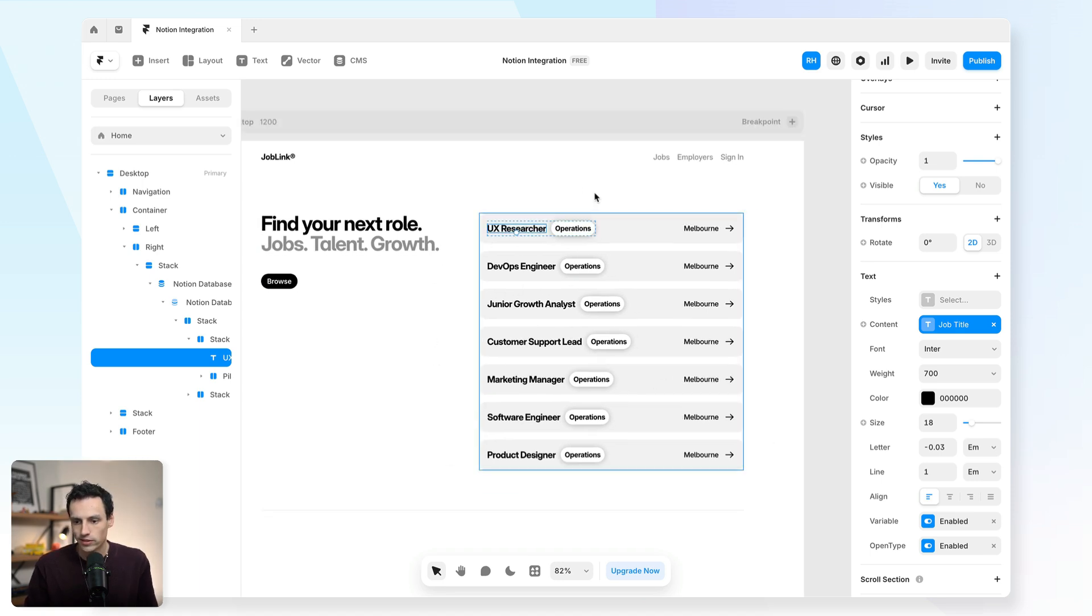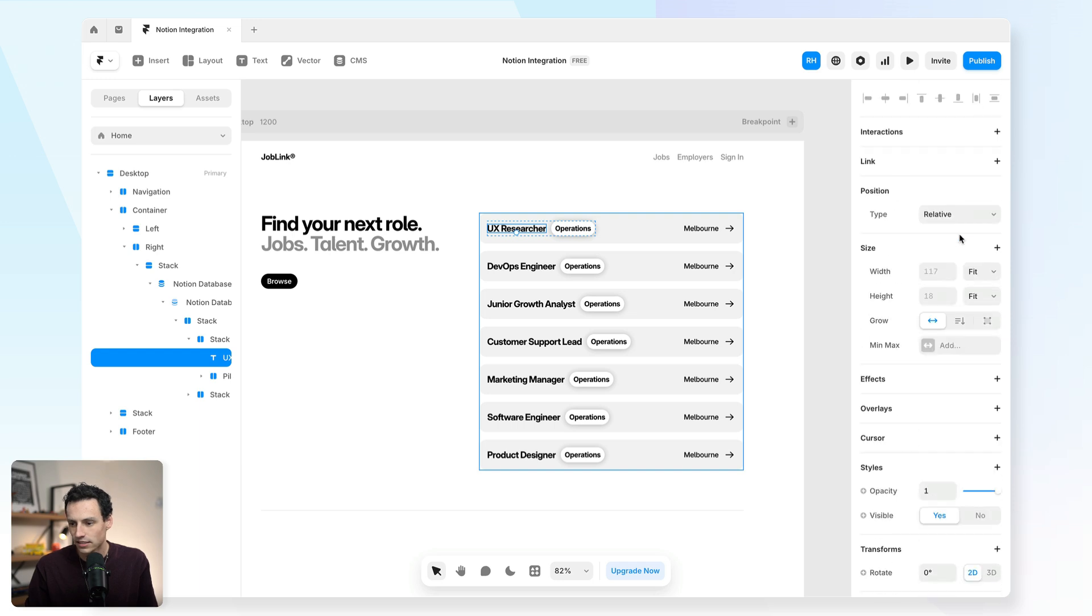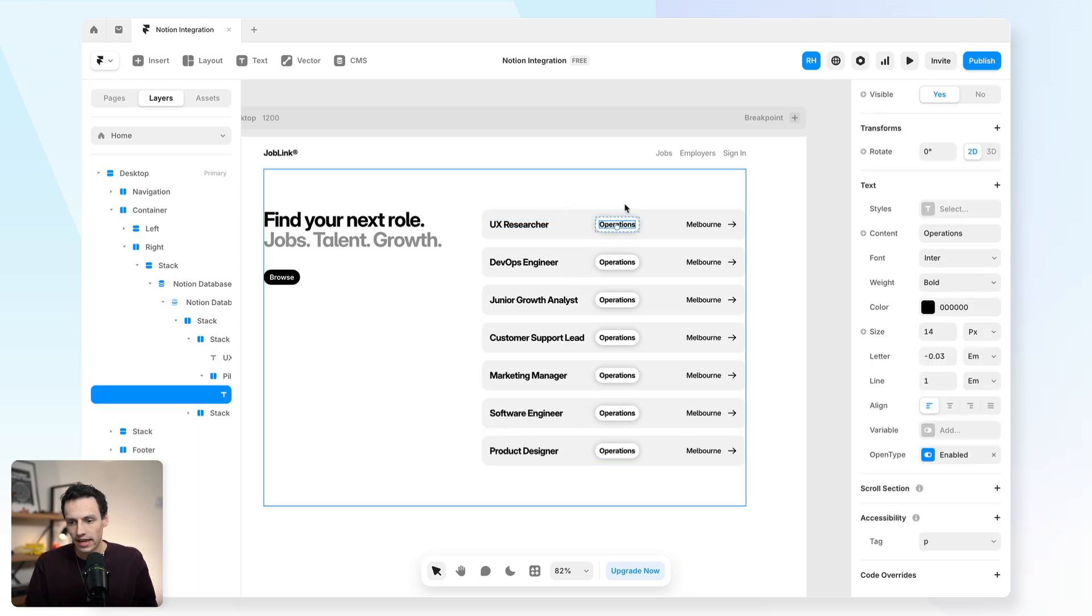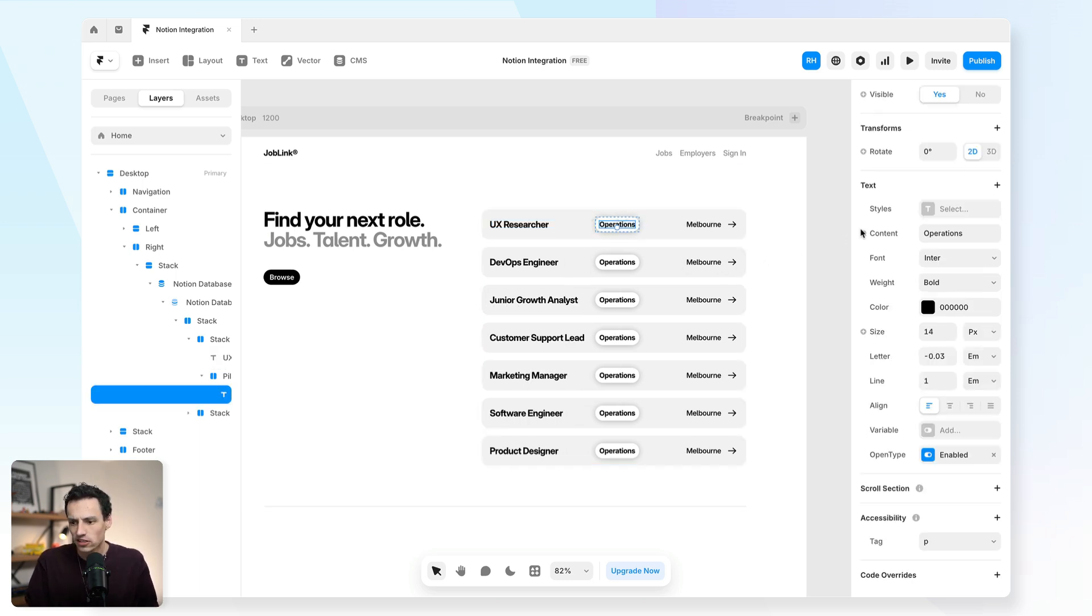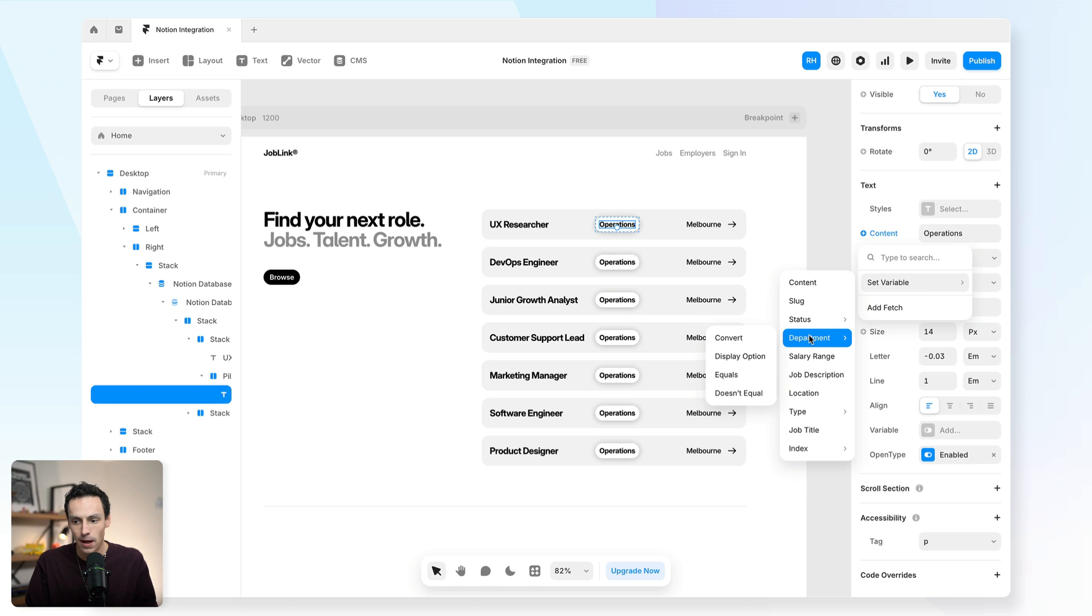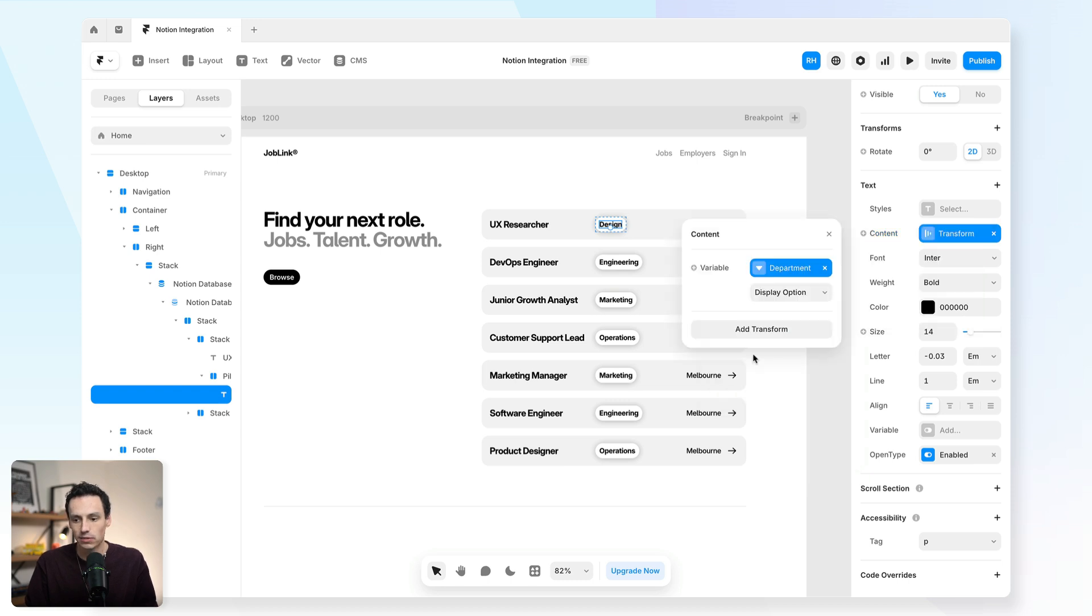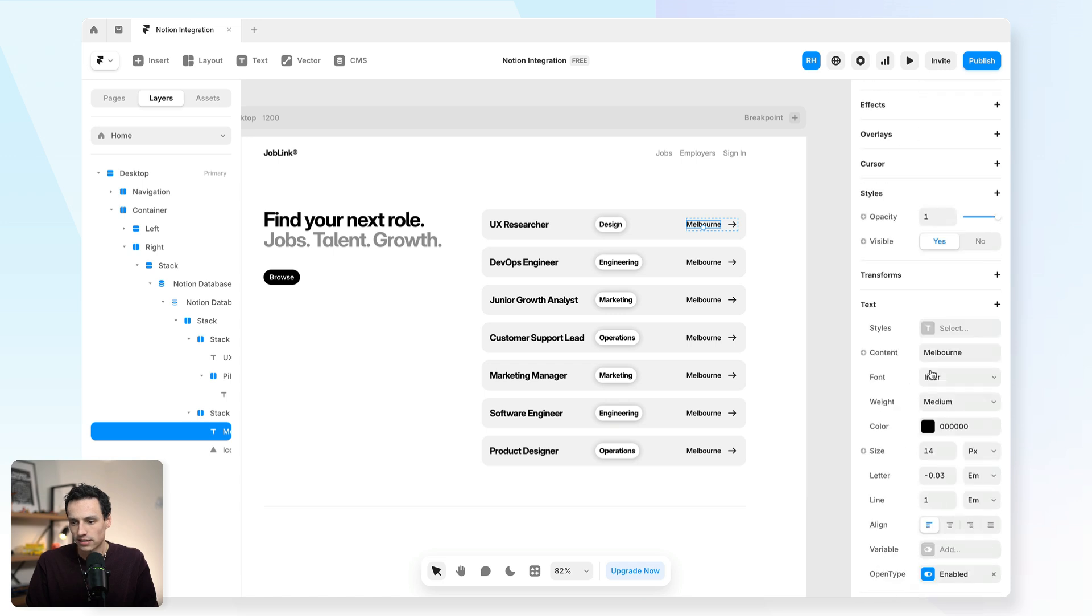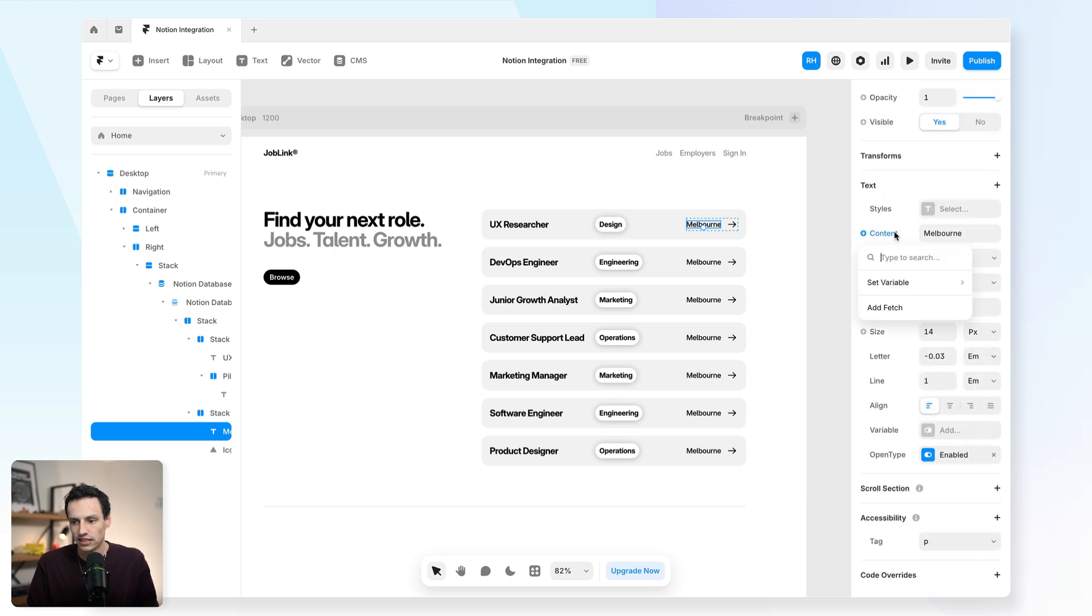Now what I'm actually going to do on this text here is I'm going to set the width of this to be fixed so we can actually have some better alignment. And we'll set this little pill placeholder here to also be set to the variable of our department. And we'll make that display option. This looks really good. And we'll also set the location in here as well.